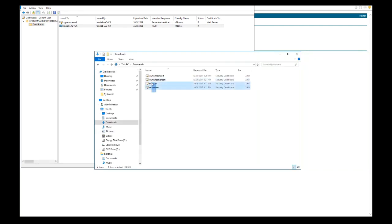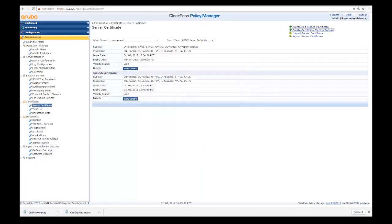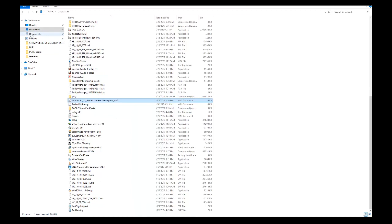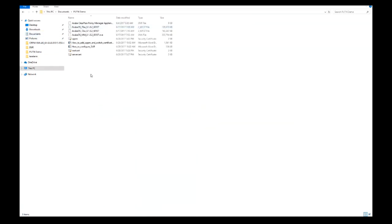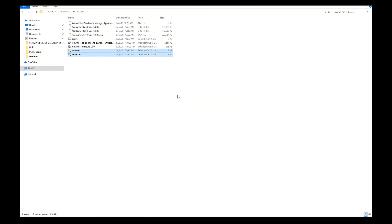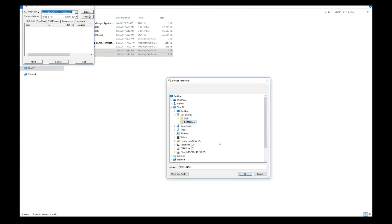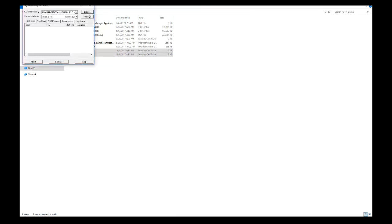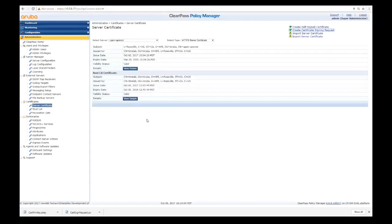Now we need to copy the root certificate into the trust list on ClearPass as well as onto the switch itself. We're going to copy the files here or make sure we know where the files are at. I'm going to copy the files over into my VM that I have ClearPass running on. Make sure my TFTP server is pointing to the directory so I can copy the root cert onto the switch.